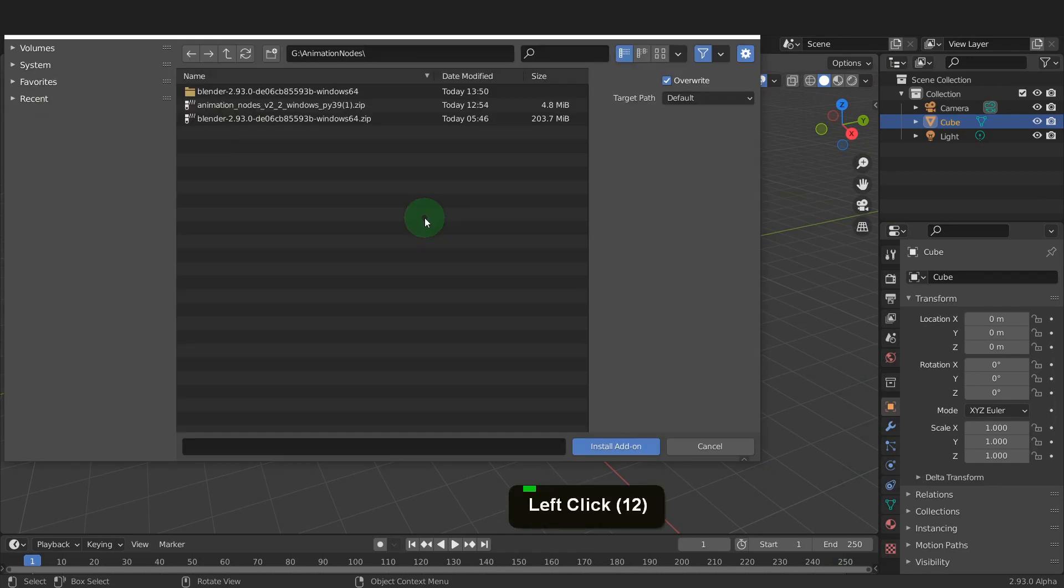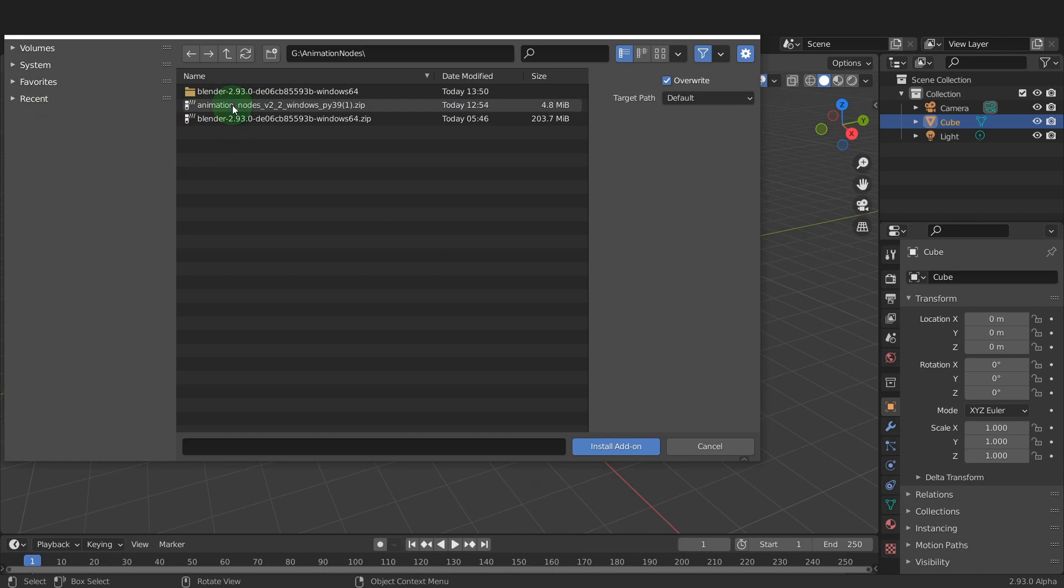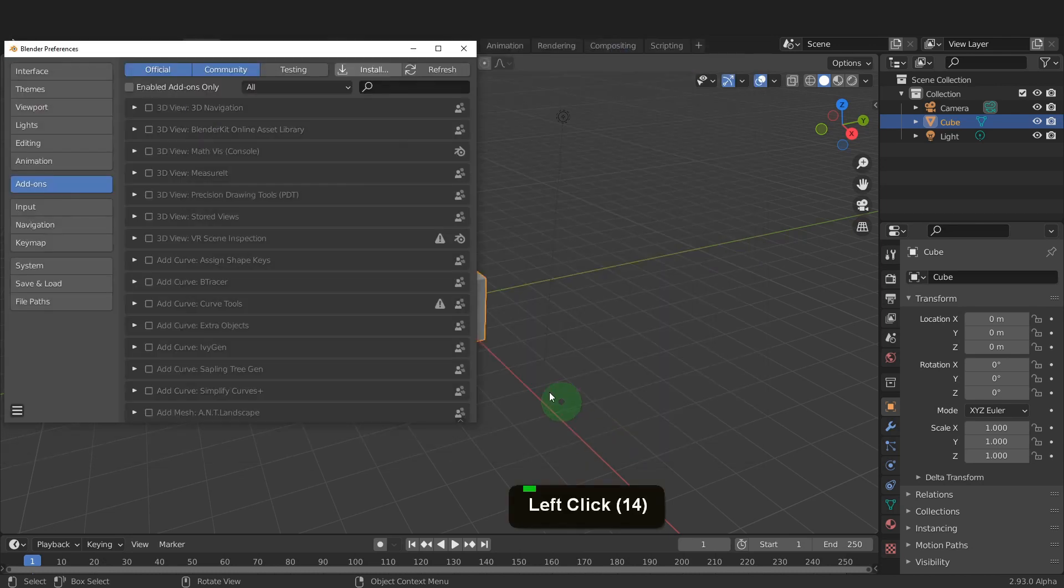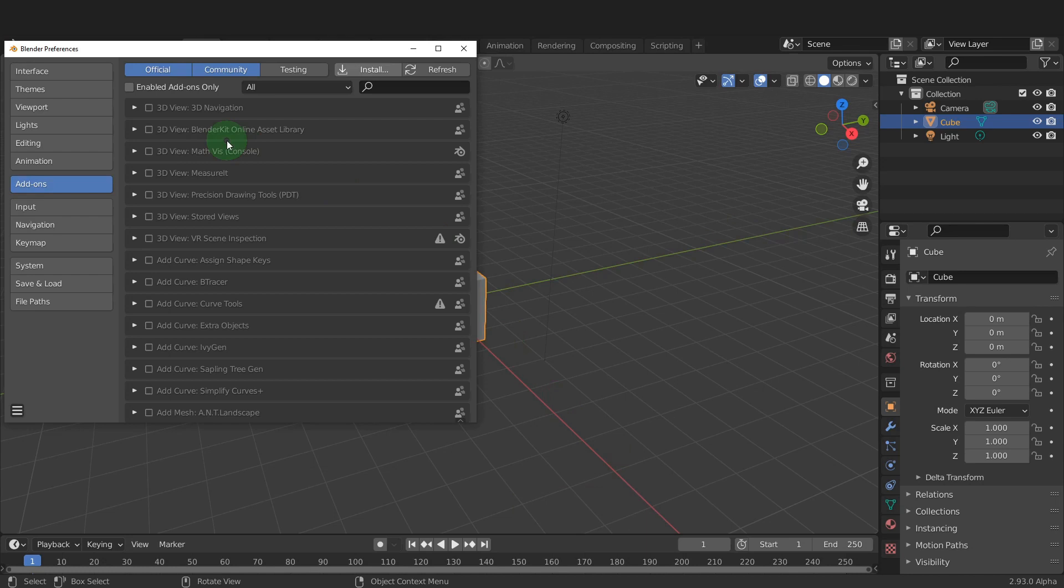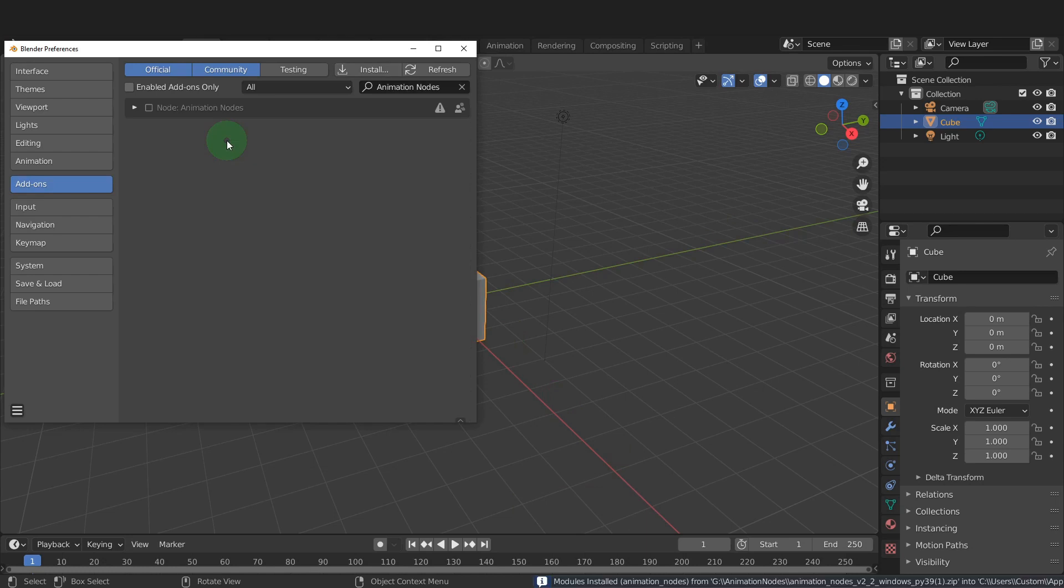Navigate to where you have saved the add-on. This is a zipped file but Blender will handle the unzipping on installation. So click install add-on. This will get listed once installed. Put a check mark in the box to enable it.